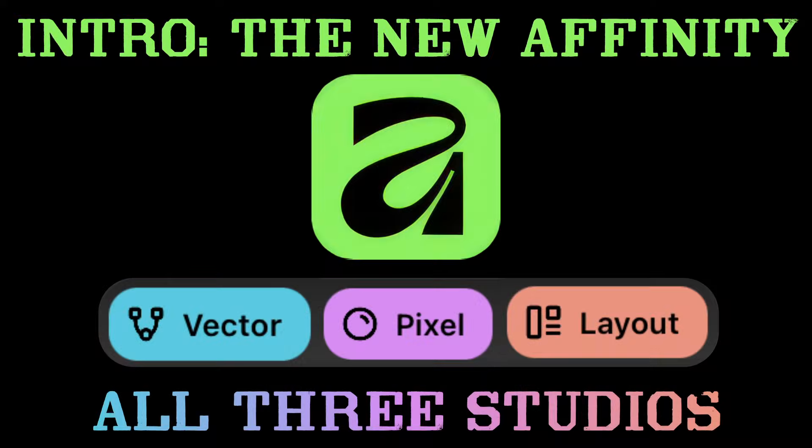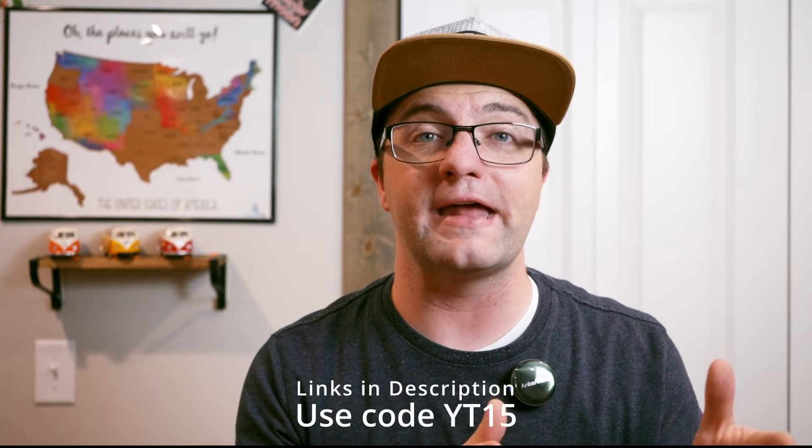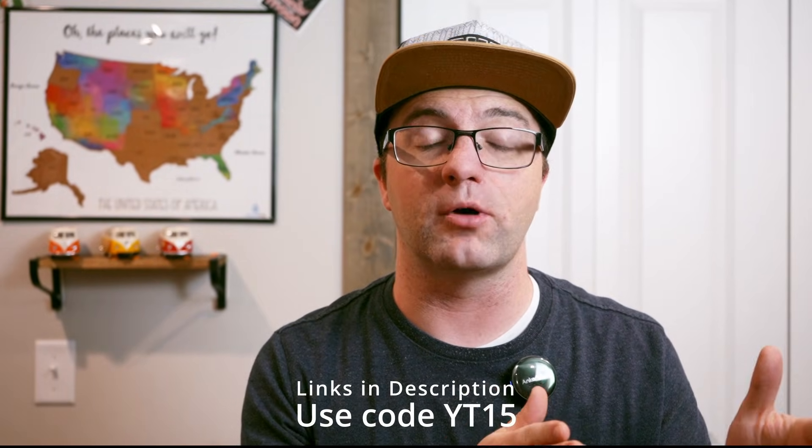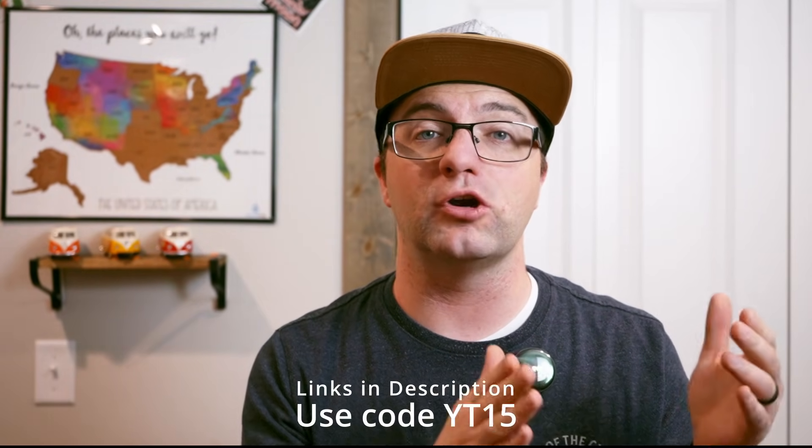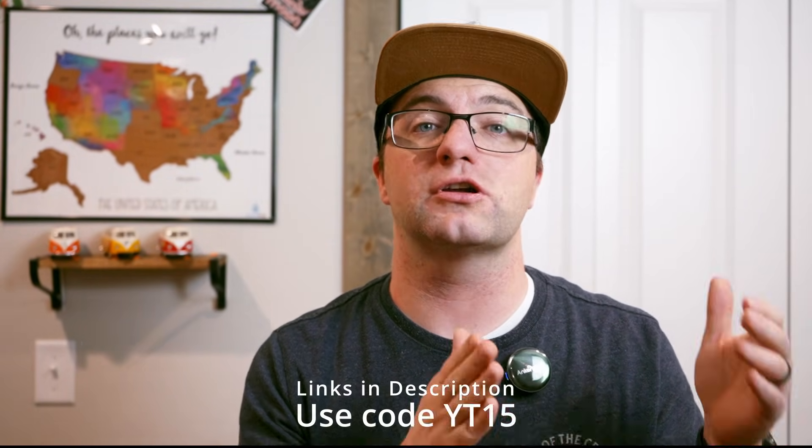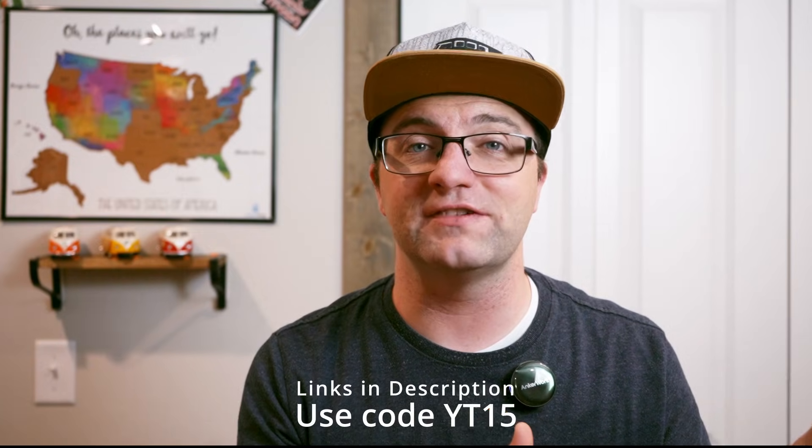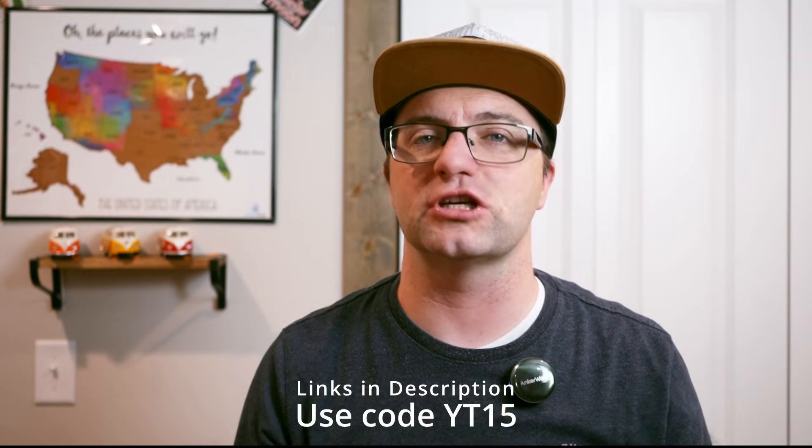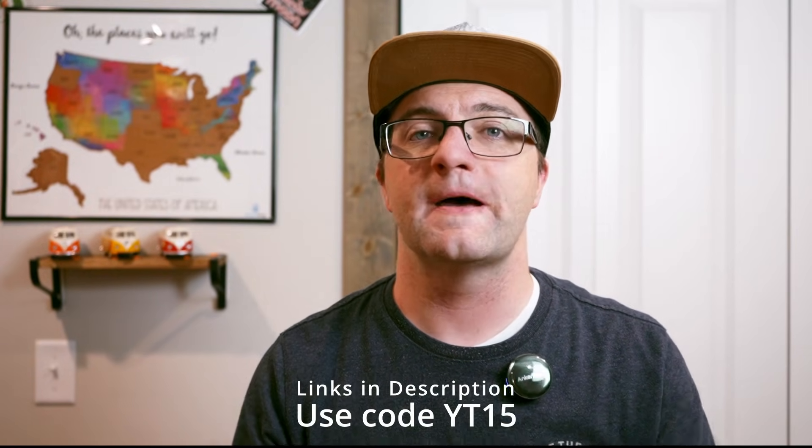Now this video is actually part of my brand new course, which is intro to Affinity. And in that course, we use all three studios and learn how they work together to create a final designed document. So if you want to take that course, make sure you drop down in the description and click the link. Now that course is available both on Skillshare and on Gumroad. So if you subscribe to Skillshare, take it there. If you don't, then go ahead and get it on Gumroad. And remember, when you're on Gumroad, use the code YT15 to get it for just $15.